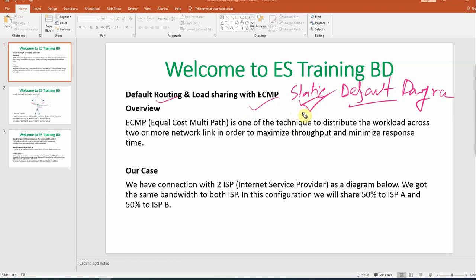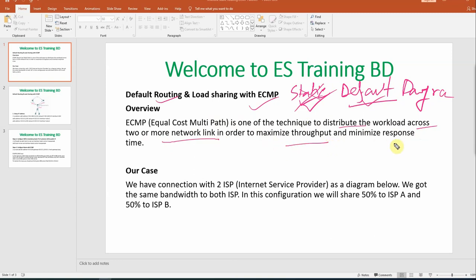In this session we will look at Default Routing with ECMP. ECMP — Equal Cost Multiple Path — is one of the techniques to distribute the workload across two or more networks in order to maximize throughput and minimize response time.